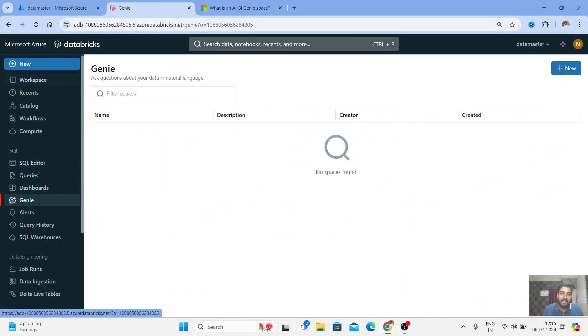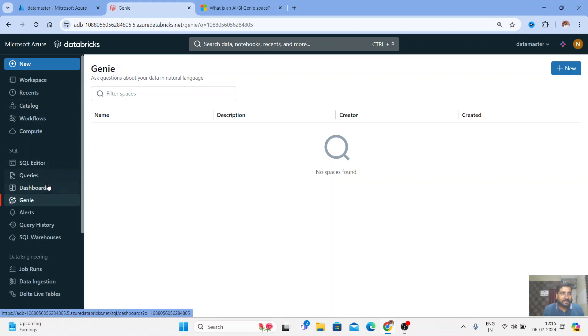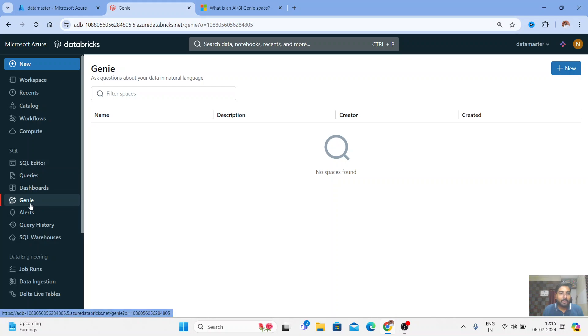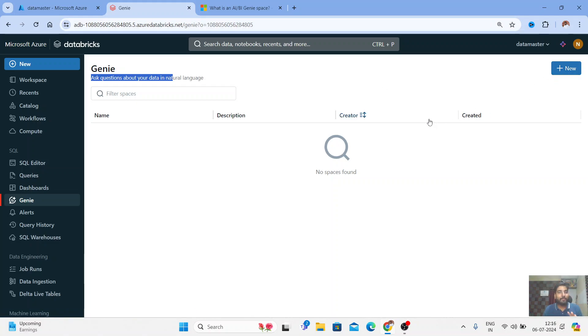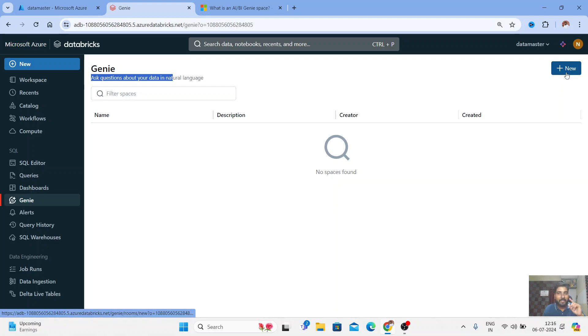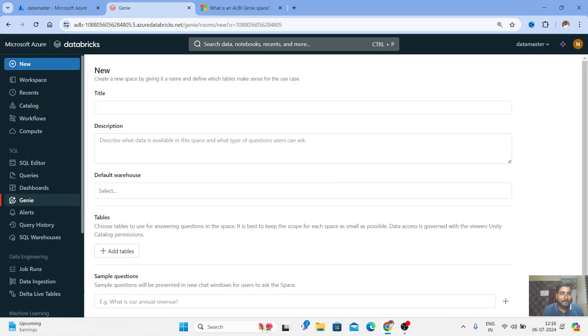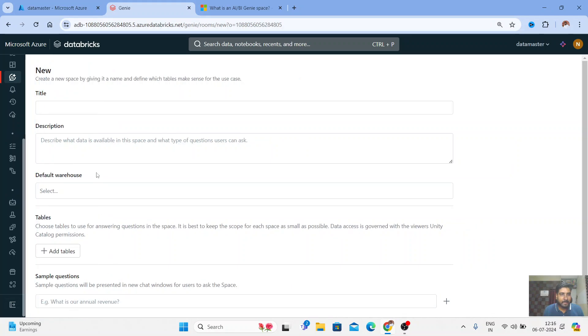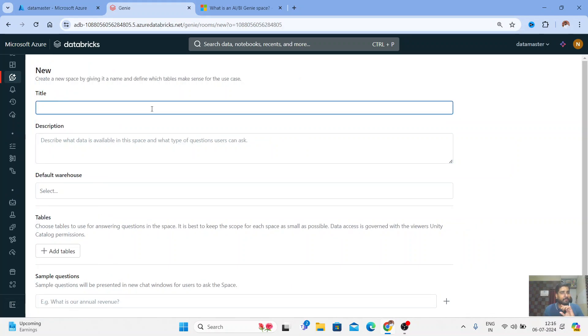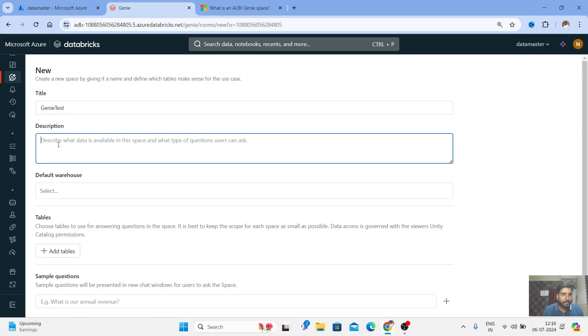Let me show you how this Genie looks like and how we can create it. This is my Databricks workspace and here you can see in the SQL workload we have Genie. You can just click on it and ask questions about your own data in simple natural language and it can beautifully answer all your queries. Let me start now. I'll click on this New button and it's asking me for the title, so I'll say it's a Genie Test.